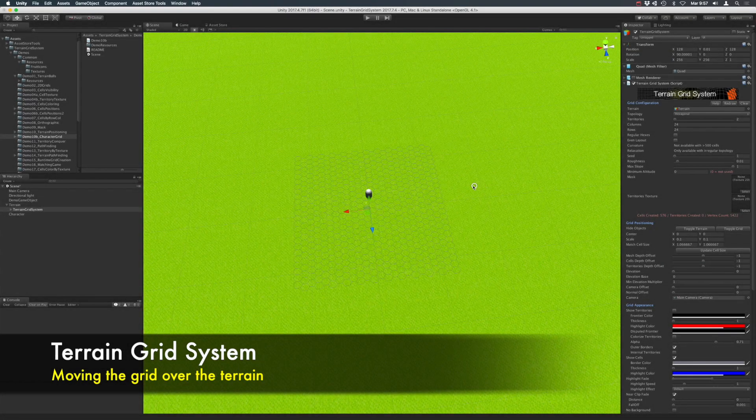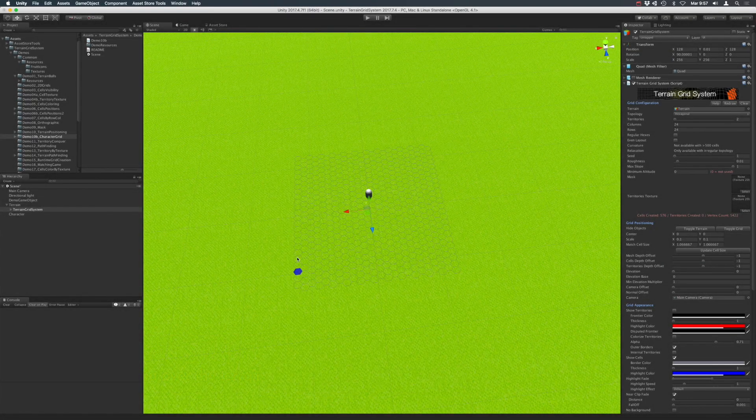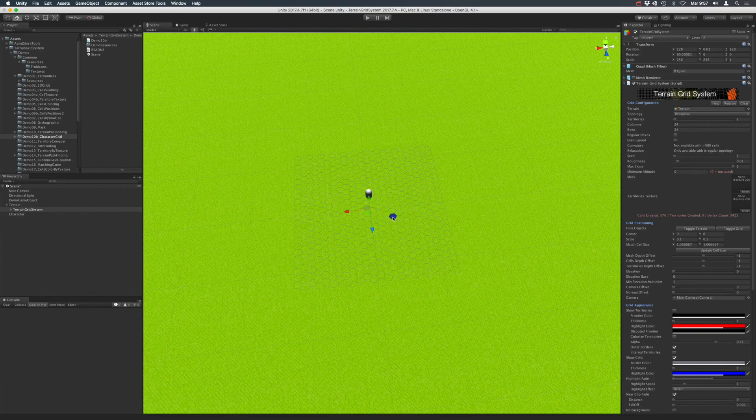Hi there, in this video we are going to see how to use a smaller grid and move it around a bigger terrain.